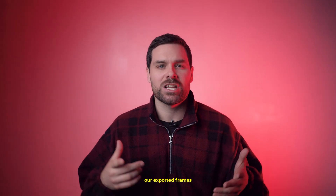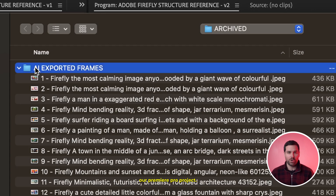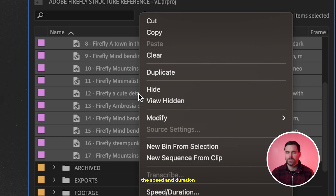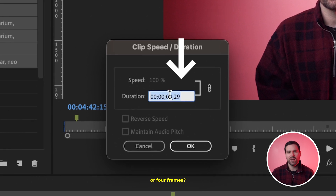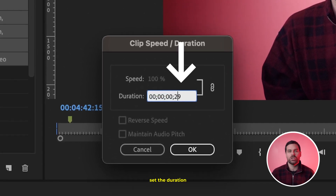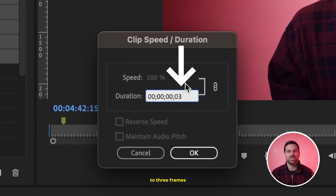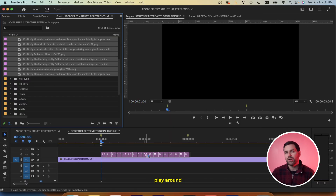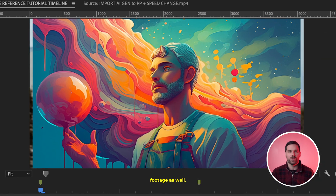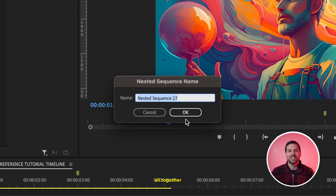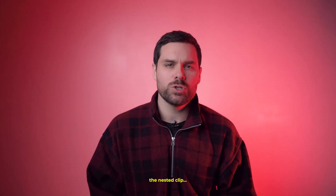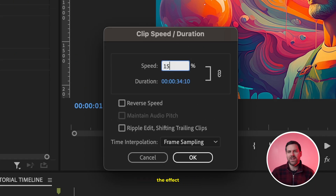Once we've created a structure reference of all our exported frames, we'll import them all back into our Premiere Pro project. In the project bin, highlight all the AI generated frames at once and open up speed and duration settings by right-clicking. Remember when I said to export every three or four frames? Depending on what you chose, set the duration to that length — so I'll set each image to three frames, then hit OK. Drag them all into your timeline on top of your original footage. You may need to adjust the scale settings to match the original footage. Then select everything and nest it all together so you can manipulate it as one clip. I found that speeding up the nested clip to around 125 to 150% makes the effect look a little smoother.